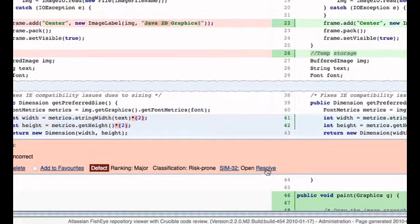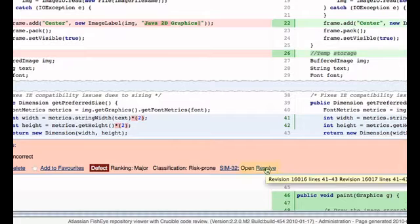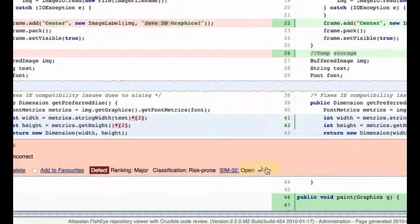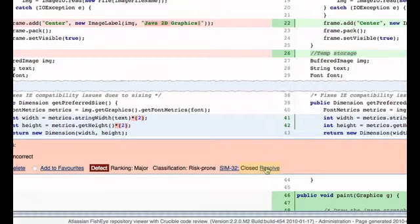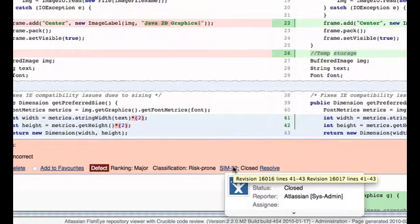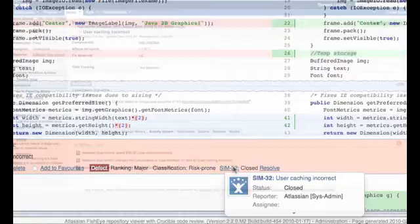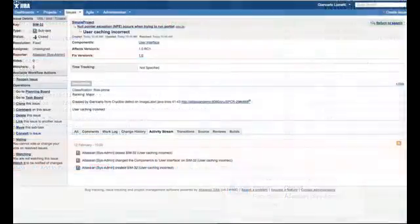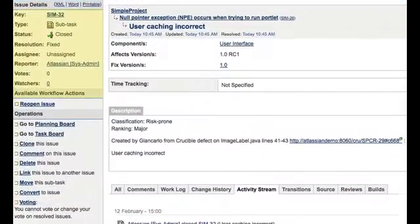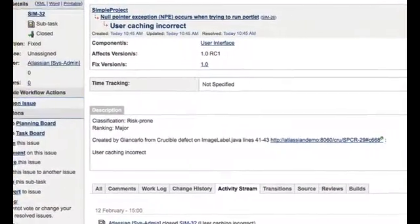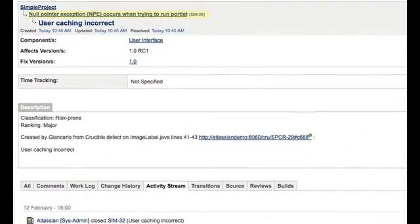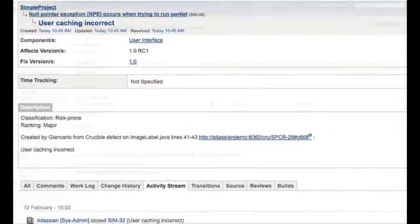Resolve the issue from Jira or Crucible. Let's view the Jira subtask. Let's jump back to the parent issue.